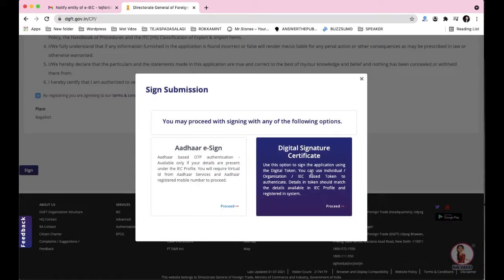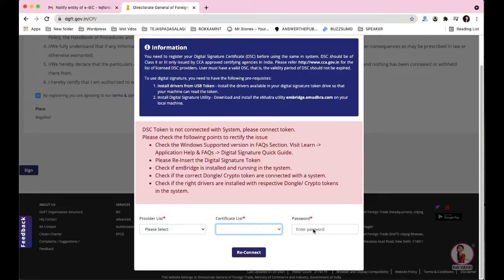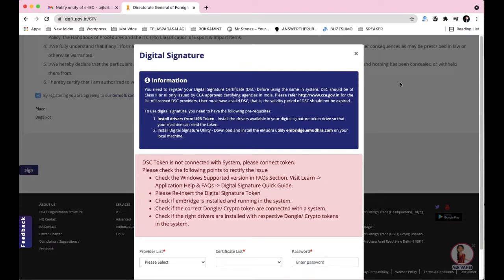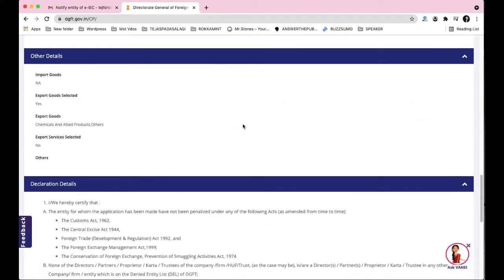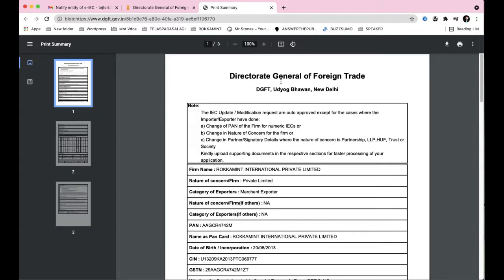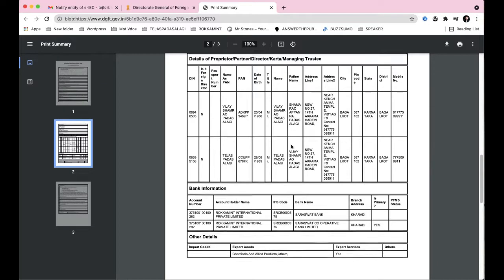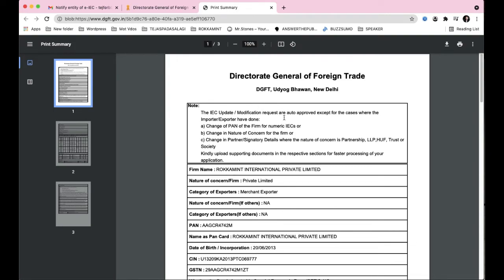Once you've verified everything, scroll down and digitally sign the application. Click 'Proceed' and connect your DSC token — Digital Signature Certificate token — to your laptop. The token and certificate will appear along with the name on the DSC. Enter the password and click 'Submit'. After submitting, you'll get an application preview confirming the company's IEC has been updated, and you'll receive an SMS confirming the application has been successfully modified.